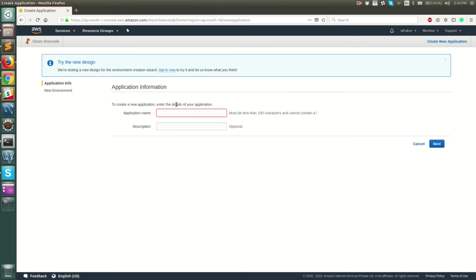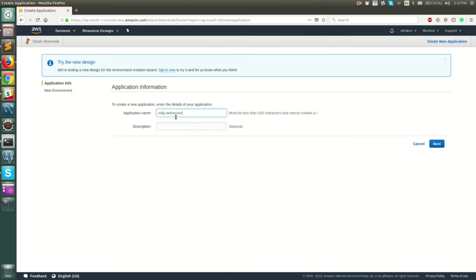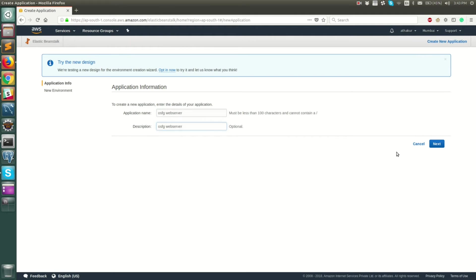So let's go ahead and create a new application from scratch. Once you do that, you will get certain steps to create your application and an environment in it. I will name it something like OSFG Web Server — OSFG is Open Source for Geeks, which is my blog. Let's name it OSFG Web Server and copy the same thing to the description.